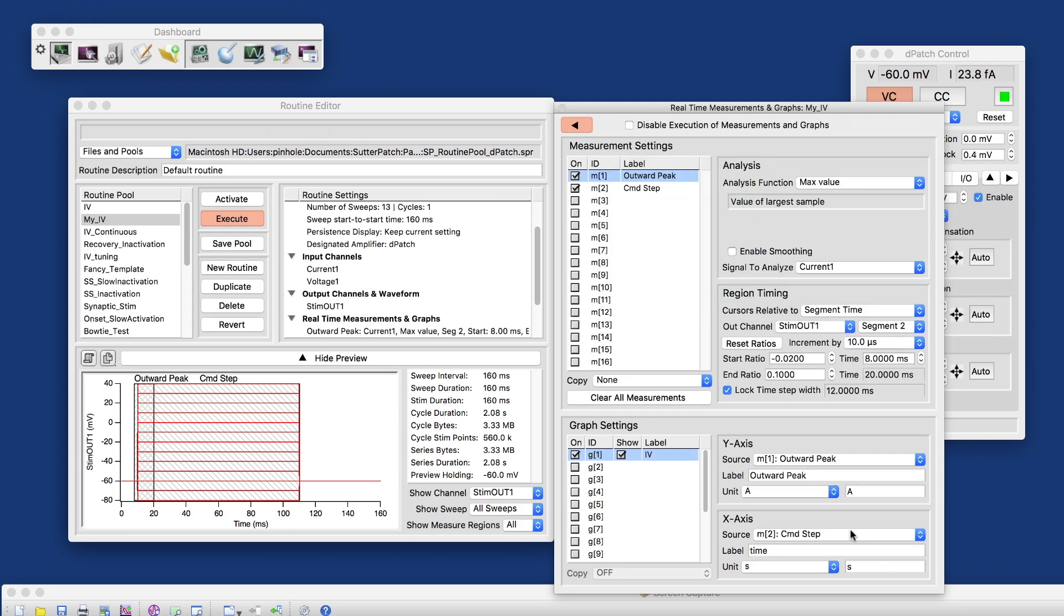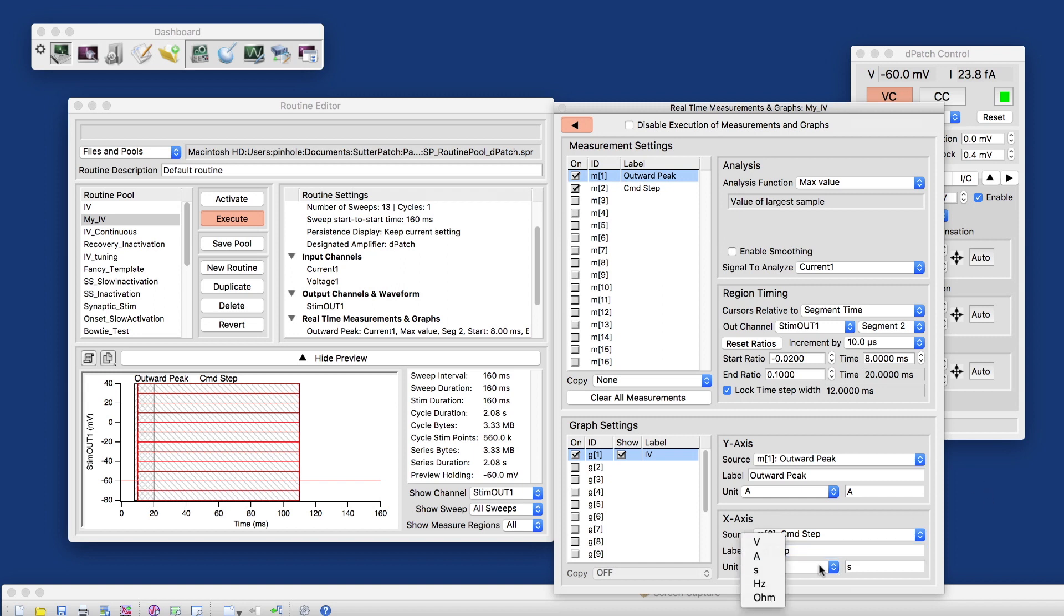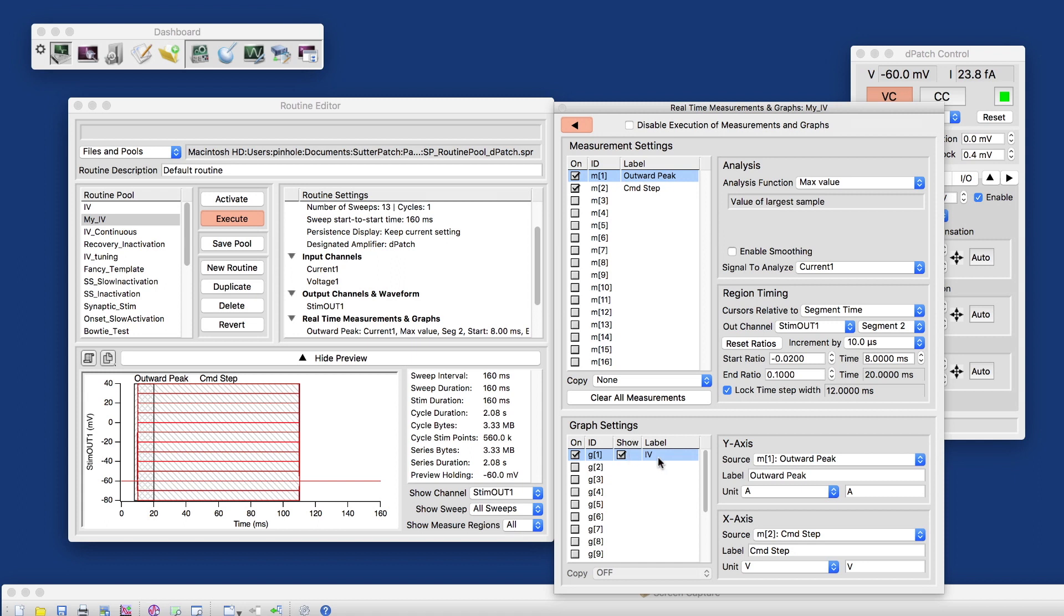And if I selected it from the dropdown here, it would automatically inherit the labels. Here, what I'm going to do is I'm going to manually edit the labels. And of course, the unit would also have been inherited. I'm going to manually set that to volts here. And that now should give us a graph that represents the IV curve.